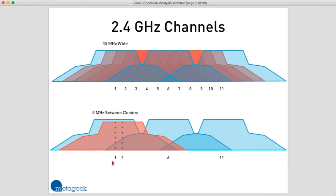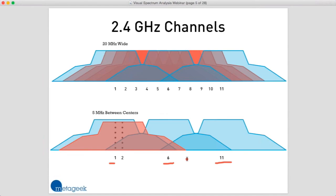The result is that we only get channels 1, 6, and 11 — three non-overlapping channels to work with — and we want to stick with those channels as much as possible. If you're in the European Union or other parts of the world, you may have some extra channels available, and it's possible to squeeze in a four-channel scheme: channels 1, 5, 9, and 13. But for the purpose of this webinar, I'm speaking for the U.S. today.